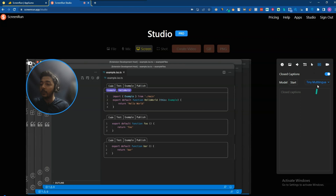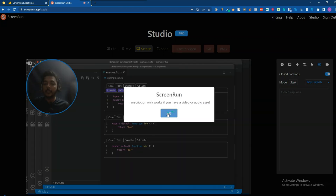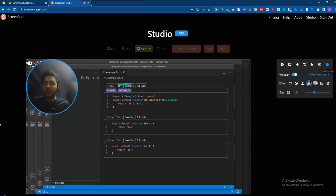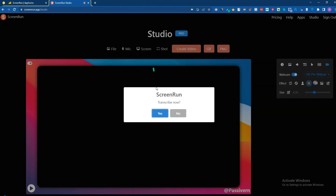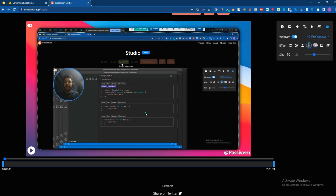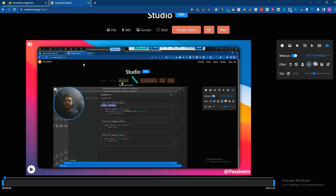For captions you can select tiny English, tiny multilingual, base English, or base multilingual. I'll select tiny English and then click start. The transcription only works if you have a video or audio. Now let's say the video recording is done. To save the video, click on the screen button and it will start to transcribe — it will take maybe two to three minutes to transcribe everything.